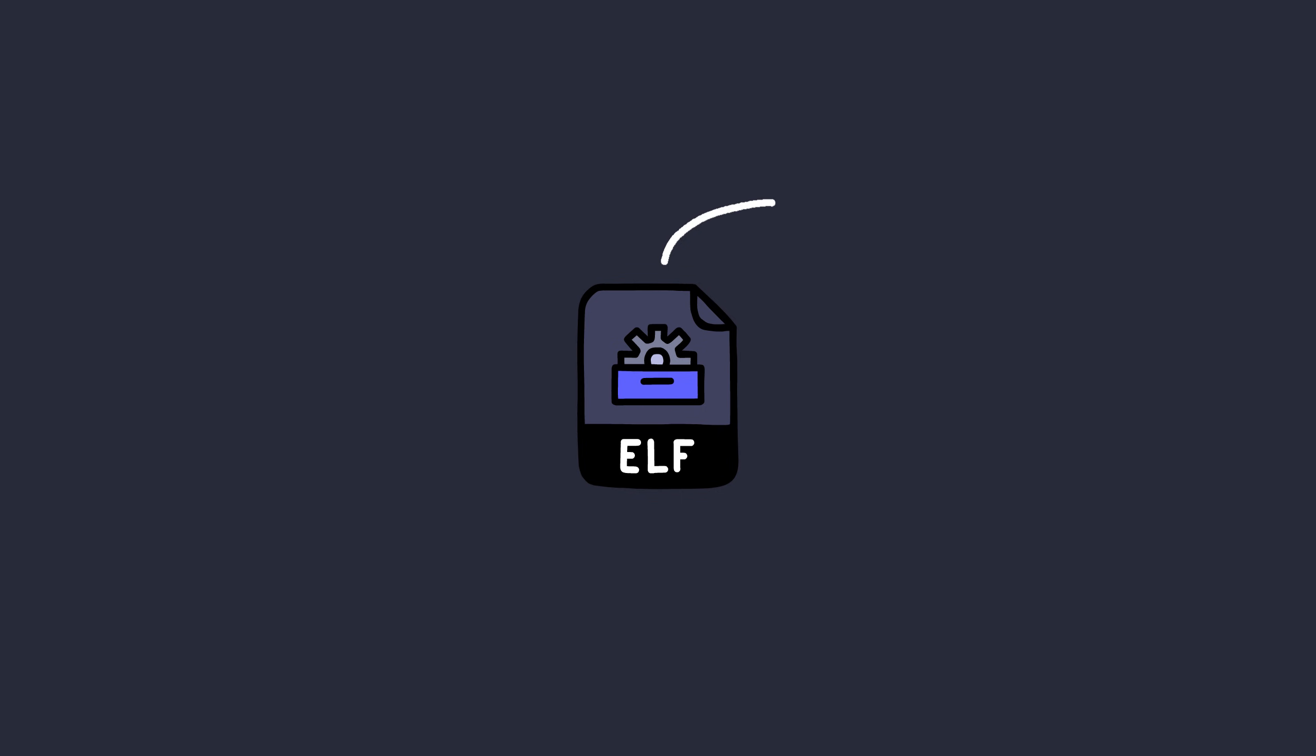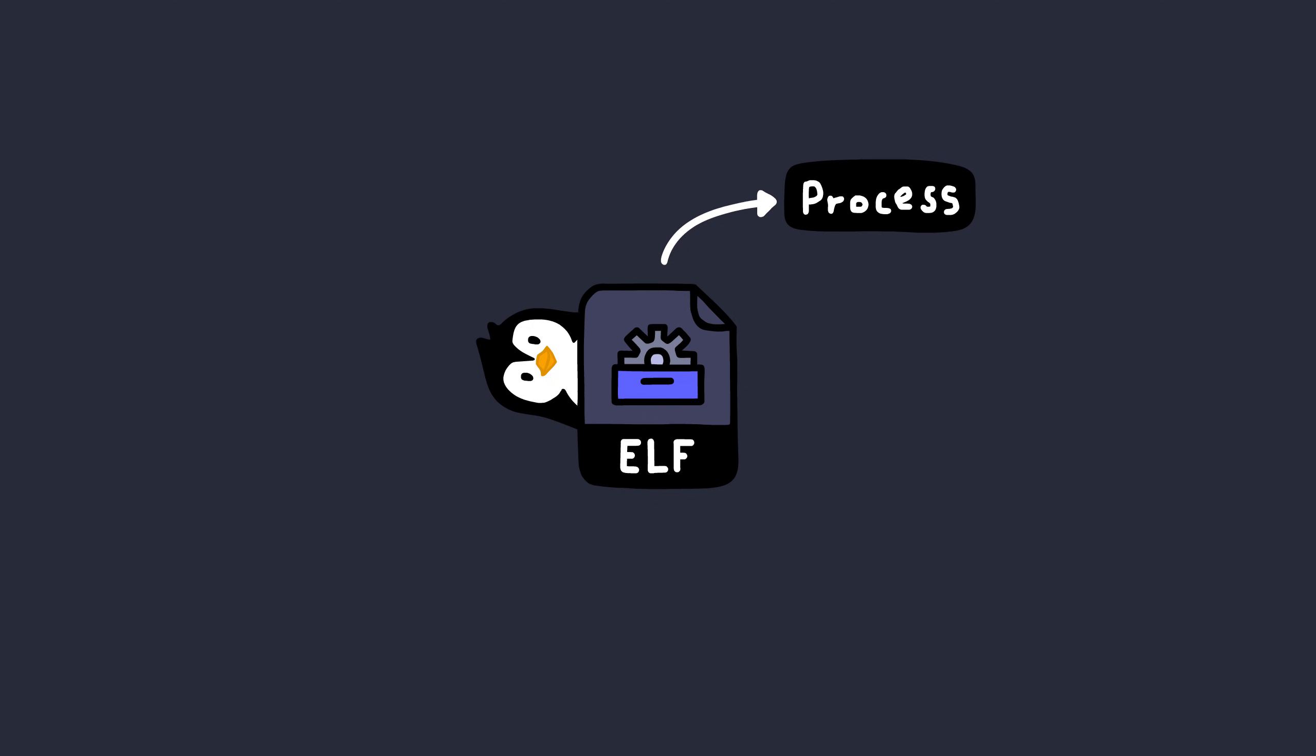We're going to start with executable files. Let's try to understand them a little bit. Executables are basically standalone files that you can run as a process in an operating system. We're going to be dealing with Linux for now, maybe Windows and ARM in the future, but for now, just Linux.